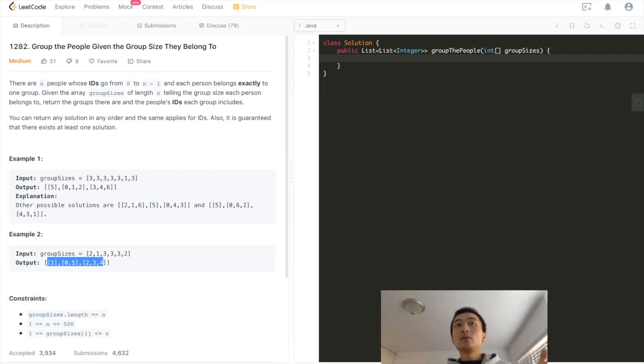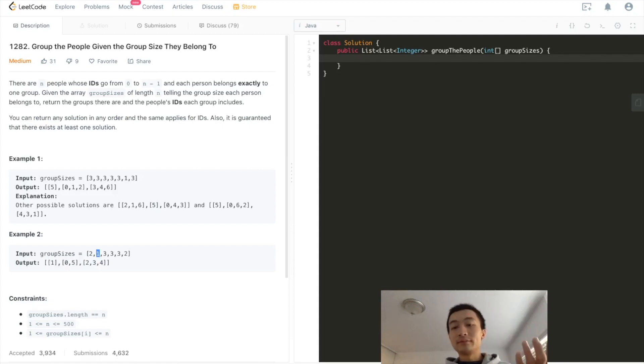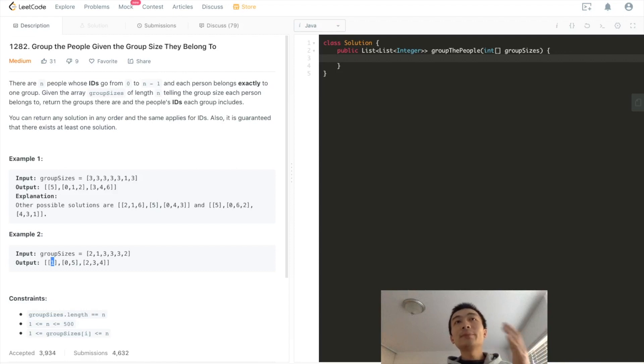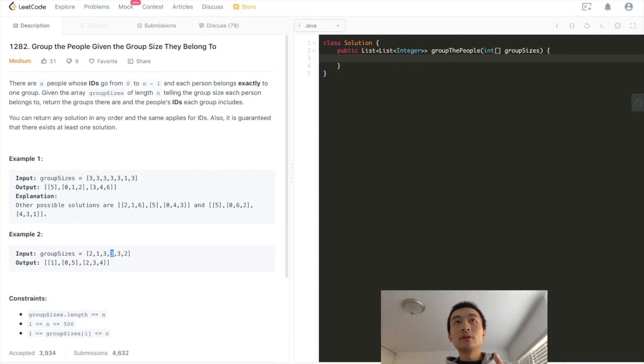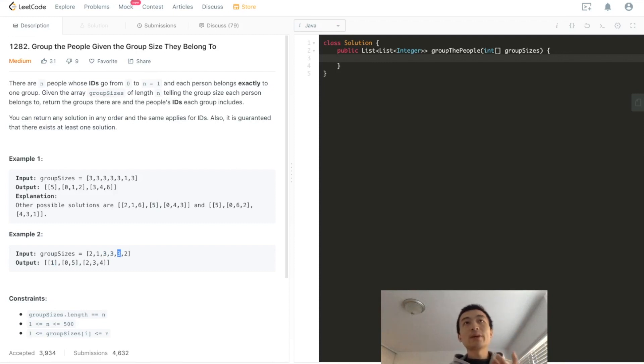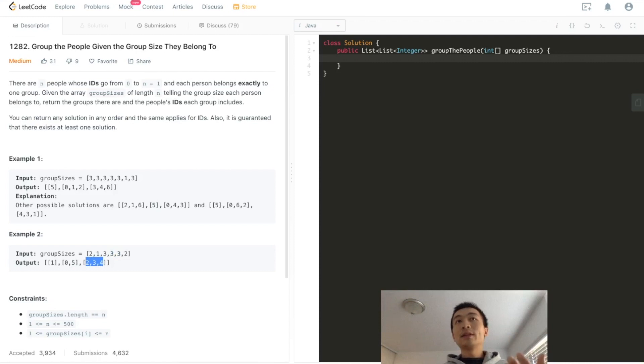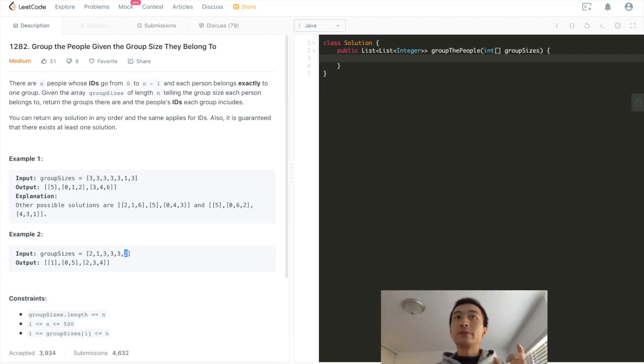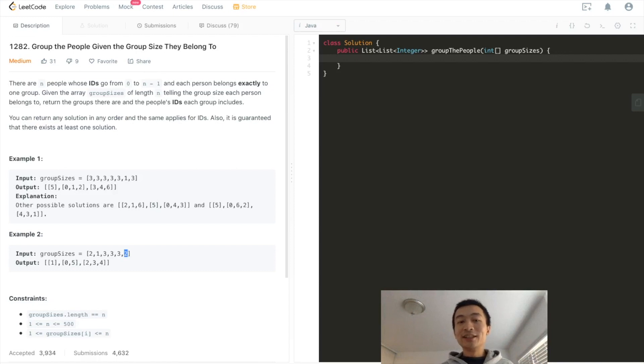And then we see here, the person at index 1 belongs to a group of size 1. That's why 1 is here. And then we have the person at index 2, 3, and 4. They belong to a group of size 3. That's why all of them are here. And the last one, the person at index 5, belongs to a group of 2. So it ended up with the person at index 0 to form a group of 2.